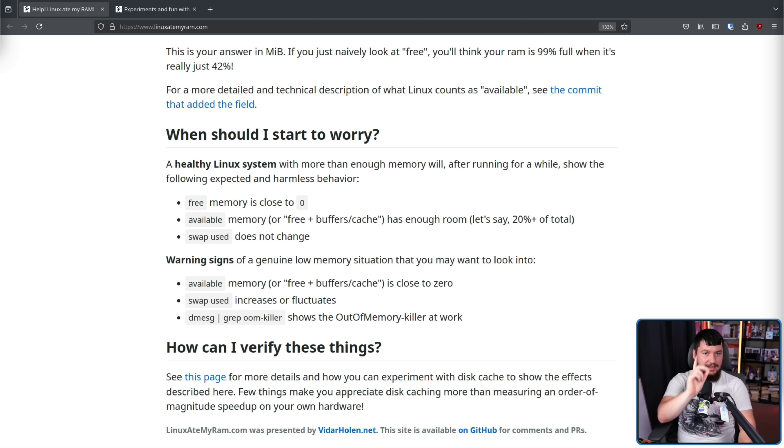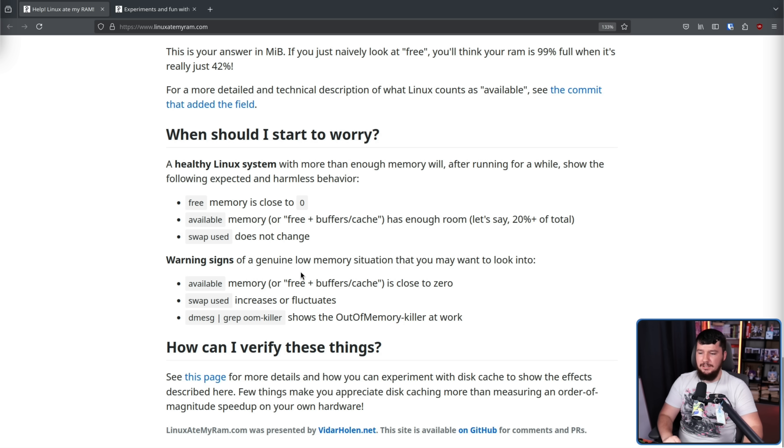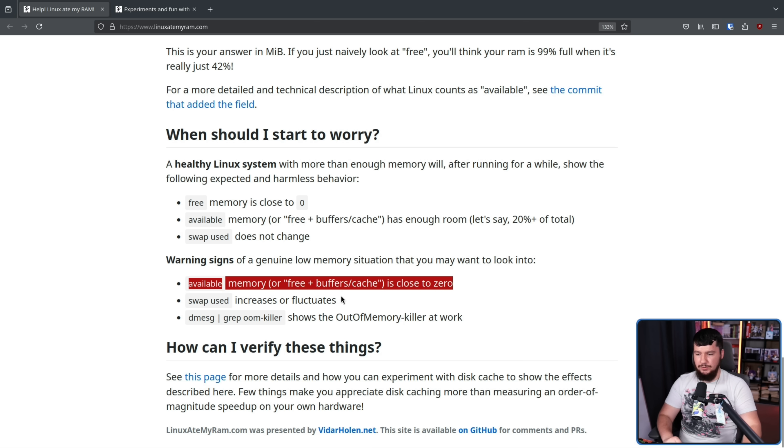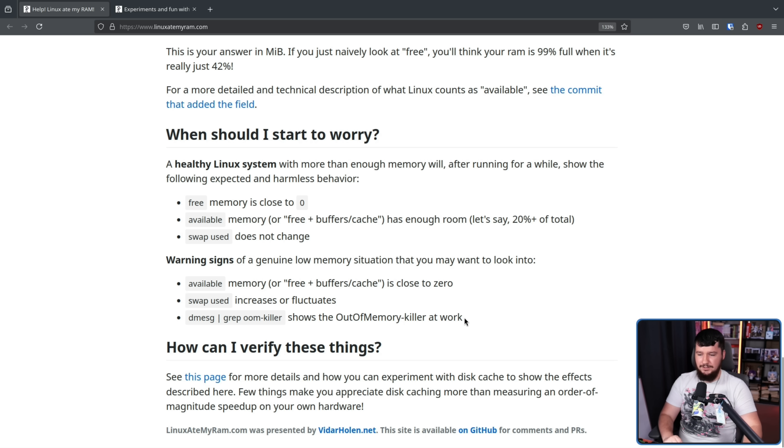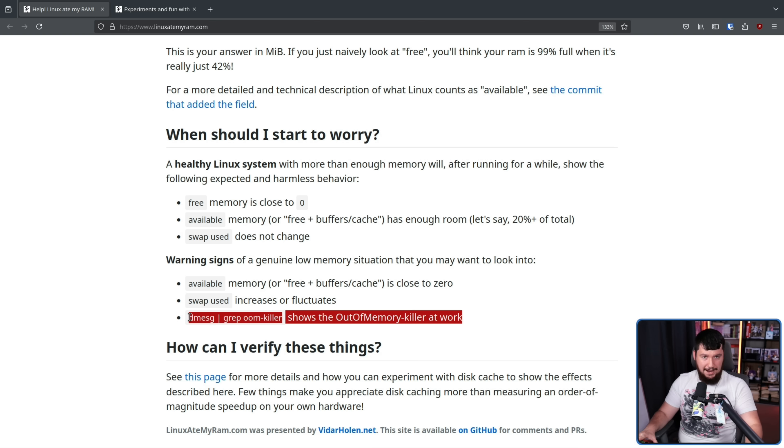But there are cases where you actually should be worried. The available memory or free plus buffer slash cache is close to zero. The swap used increases or fluctuates. D-message piped into grep oomkiller shows the out of memory killer at work. This is going through and killing processes that basically don't need to run to make sure the system doesn't crash. A good example of an actual problem is on my Cosmic stream where my entire system memory was full. My swap was usually about 30 gigabytes and it kept going up and up and up. I was doing nothing on my desktop. The system started becoming very stuttery and that's because Cosmic at the time had a very serious memory leak. So that was a problem. That was an actual problem where I was legitimately using too much RAM. But if you're in a case like mine where you have 20 gigabytes in your cache... It doesn't actually matter.